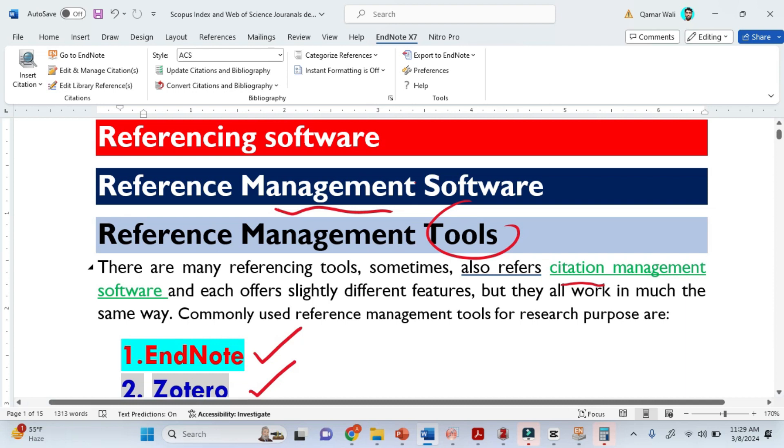All software work for the same purpose. They just add references, but there are some additional features with them.